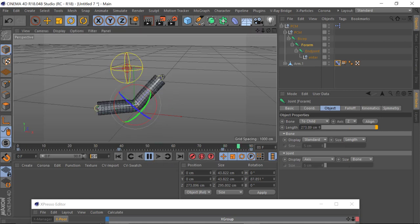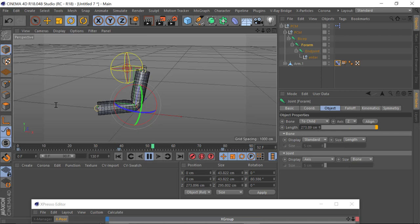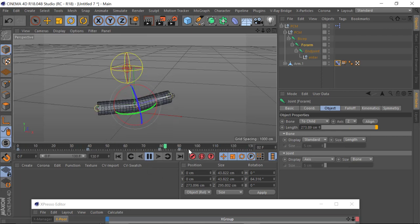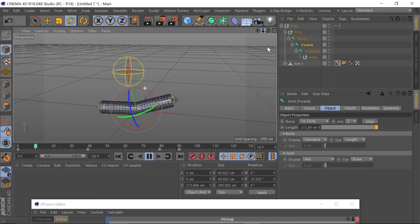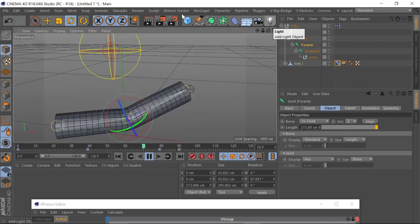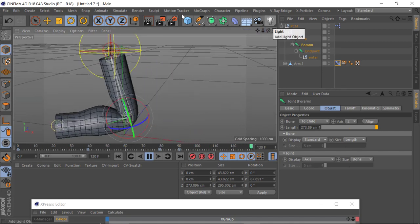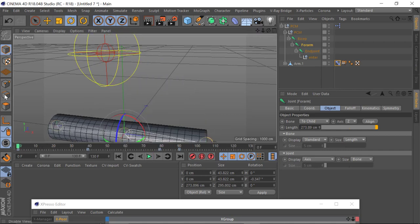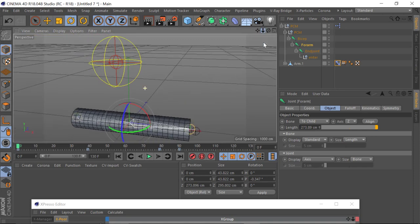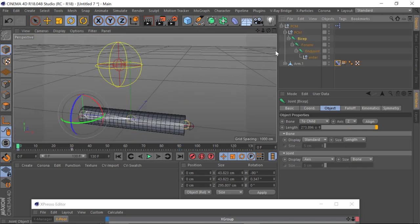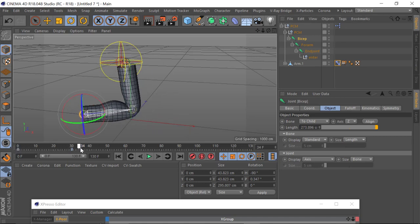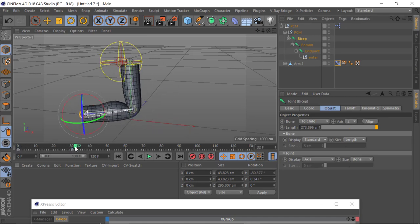Let's add a few more keyframes at say frame 130, and then just to really exaggerate the upper movement on the bicep here — it moves slightly to there.